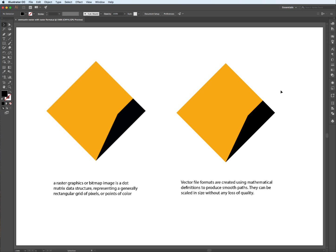Vector files, on the other hand, are formats created using mathematical definitions to produce smooth paths. They can be scaled in size without any loss of quality. This is not true for raster graphics or bitmap images.